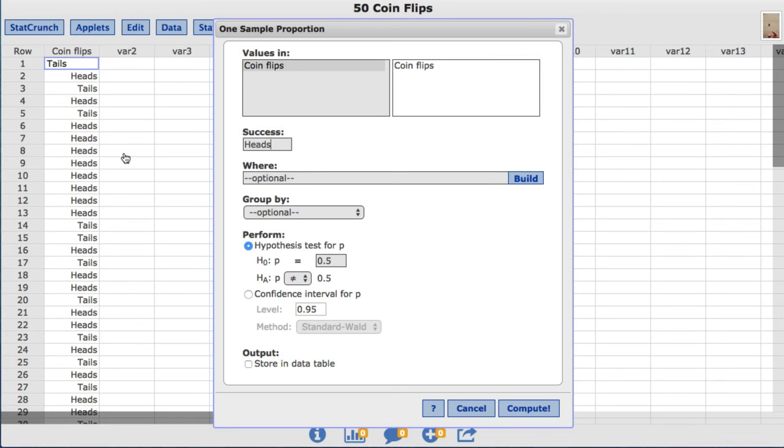Under Perform, the default hypothesis test is already chosen. For this example, we will leave the null at 0.5 and go ahead and click Compute.